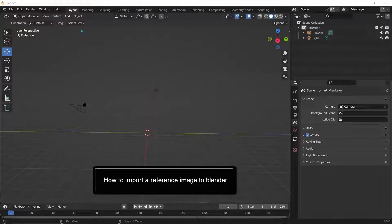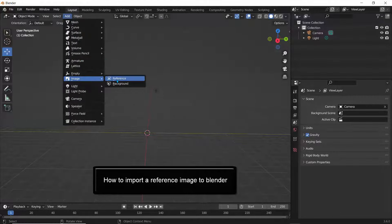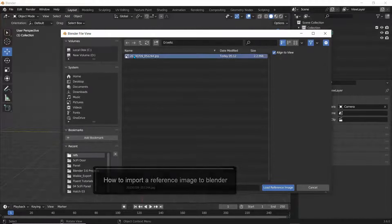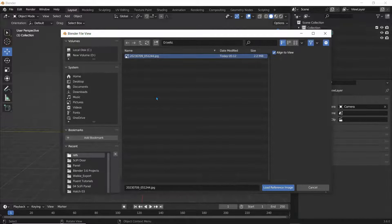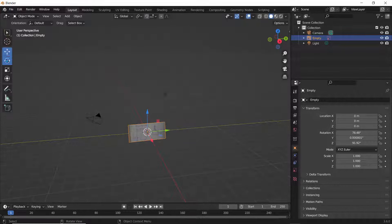First, open up Blender, go to Add and go to Image, and click on Reference. Go to the folder where you have your reference image—it could be on the desktop. Once you have it in here, all you have to do now is position this object.